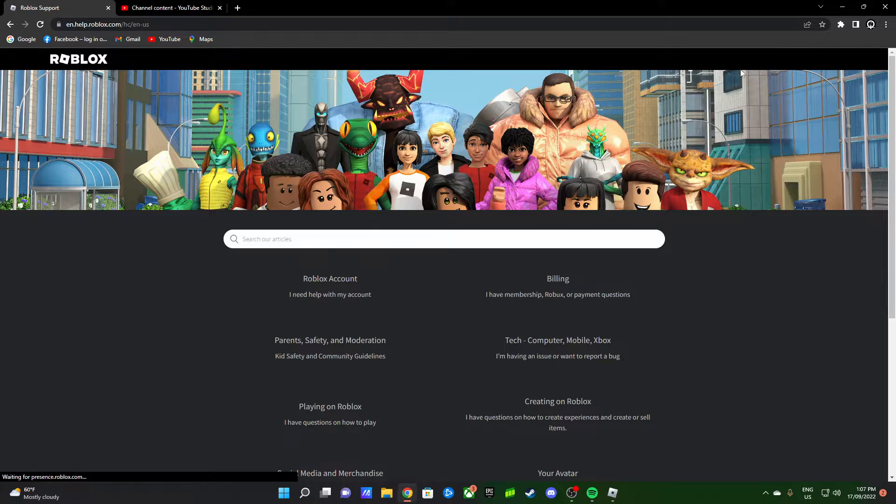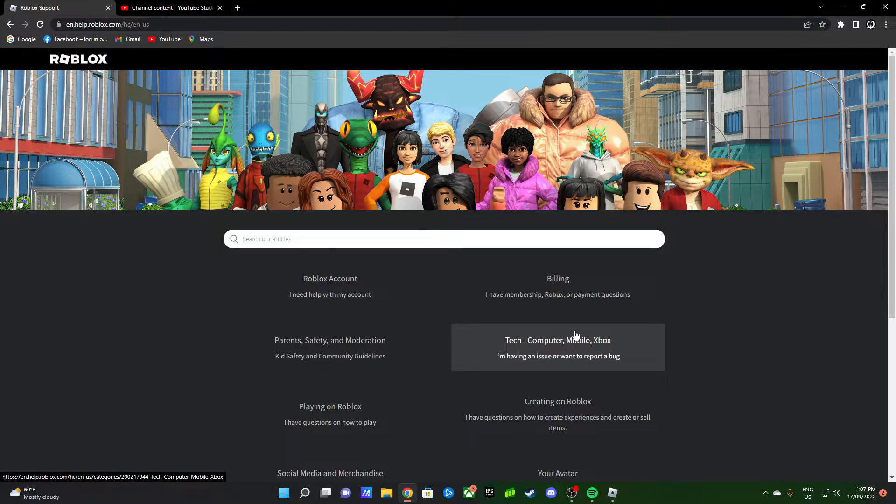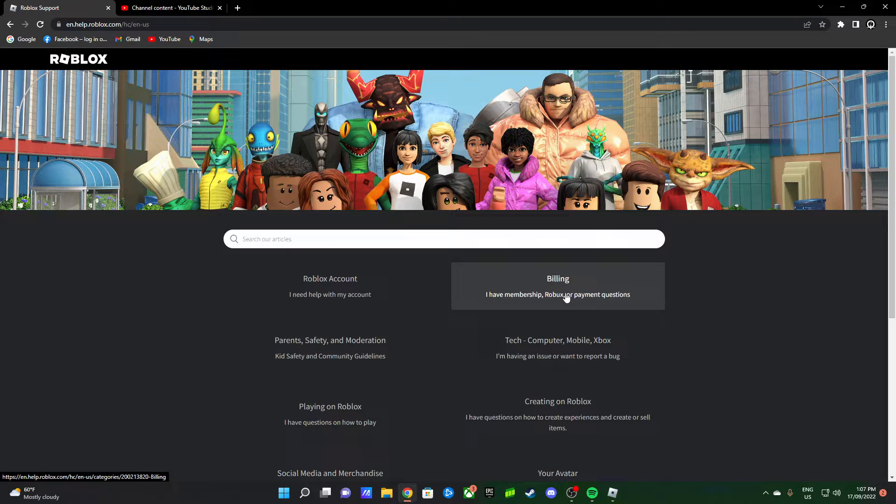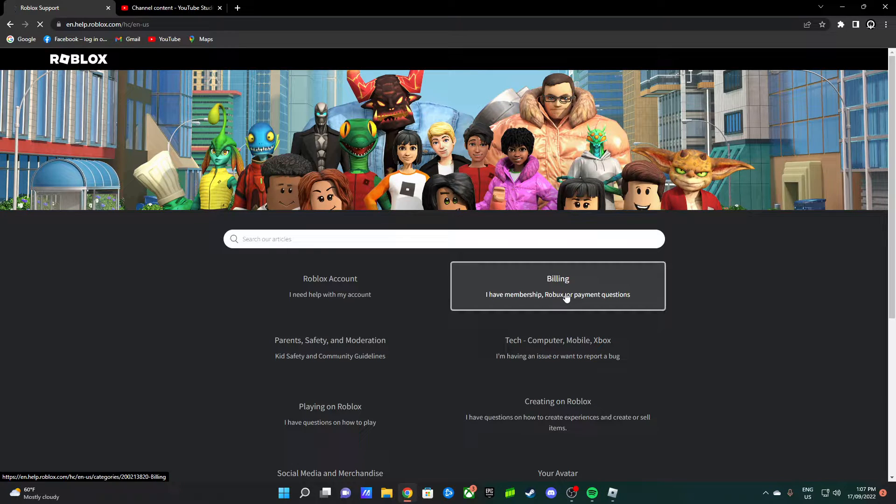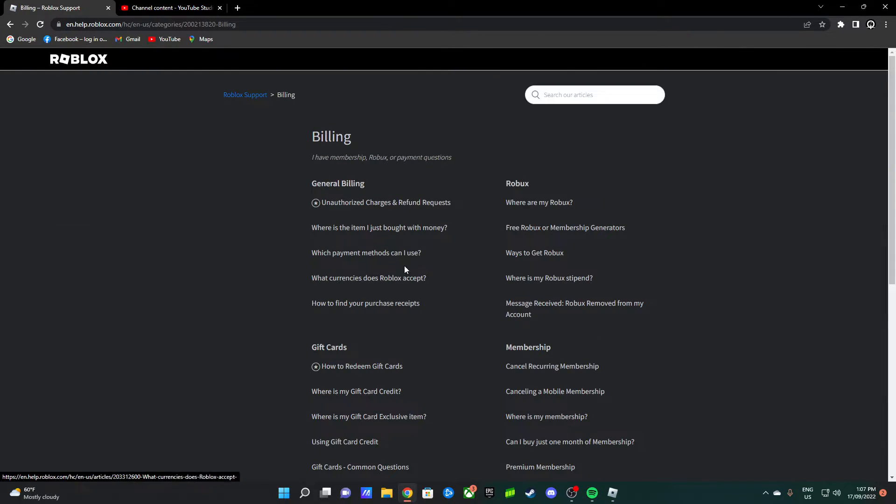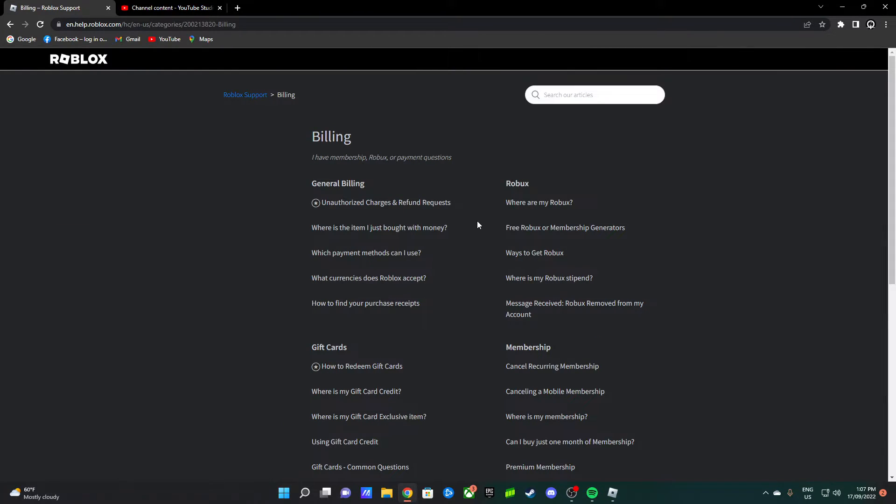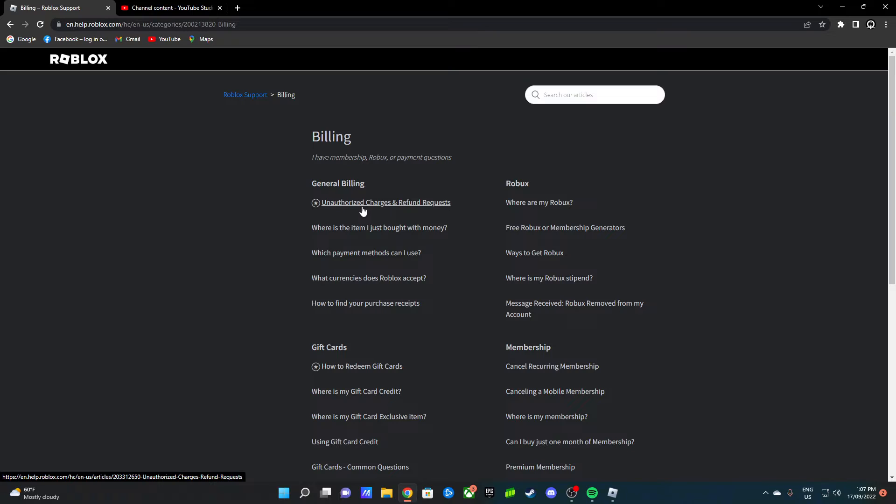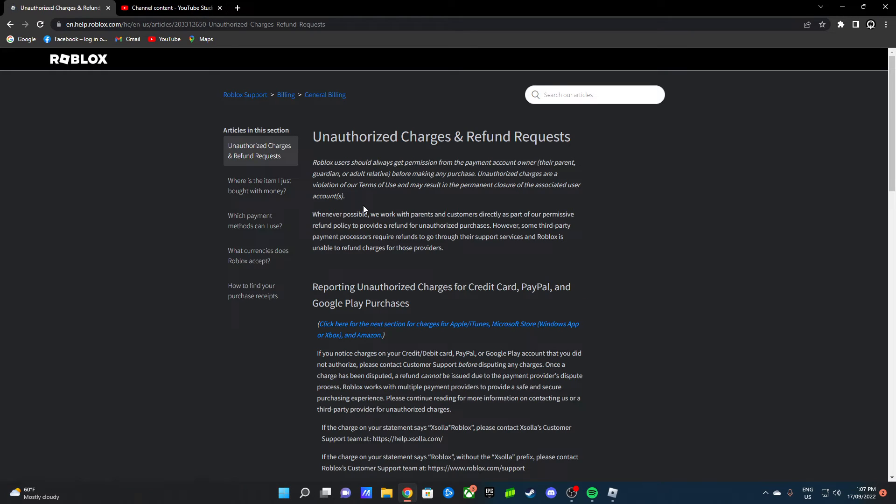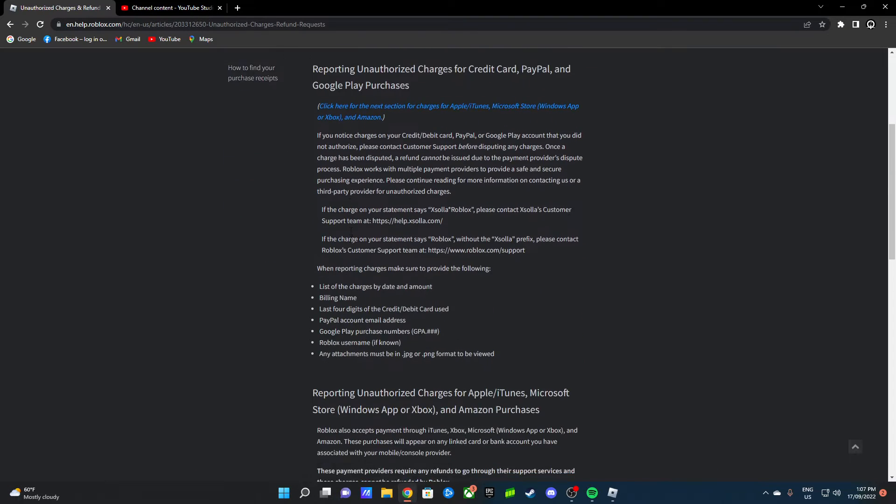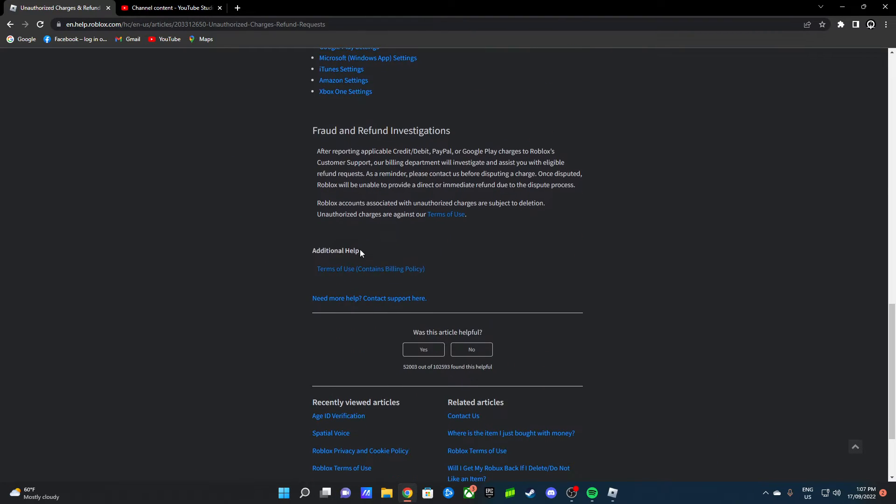Let's get right into it. You go to Help, like you saw me press on, and you go to Billing. After that, you go to Unauthorized Charges and Refund Request, then you scroll down and go to Need More Help.